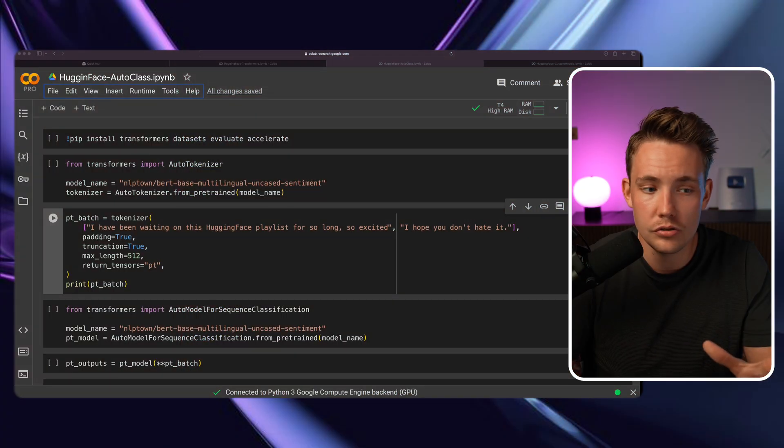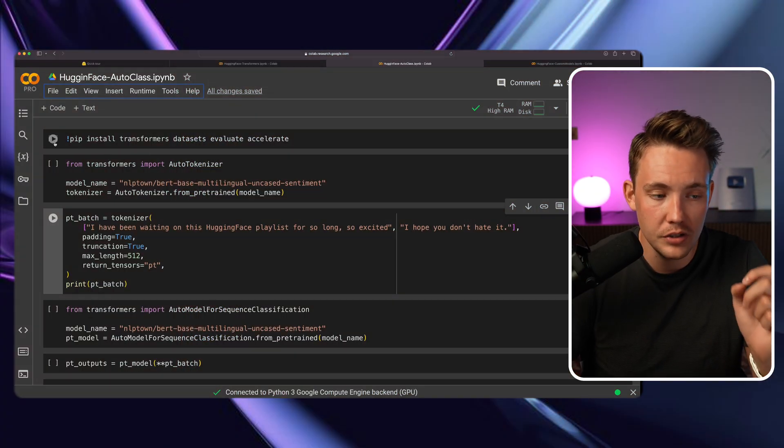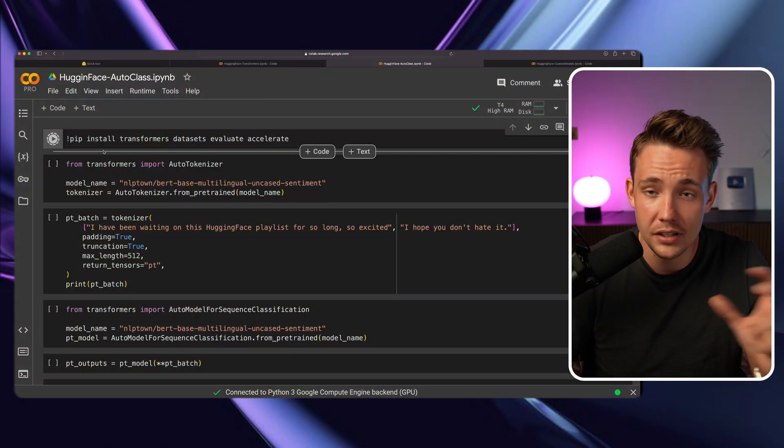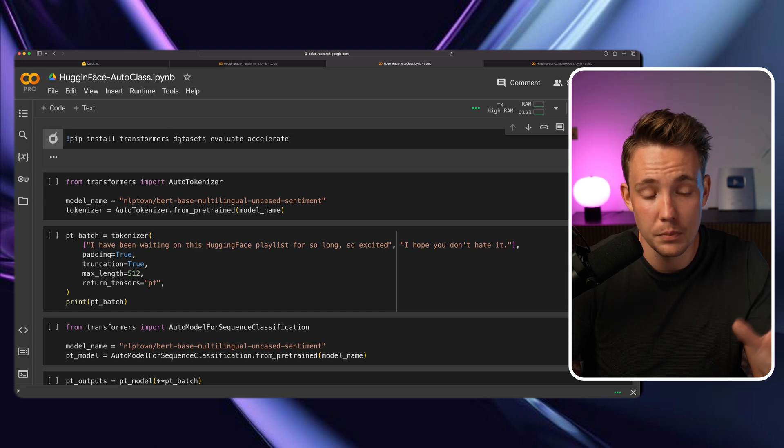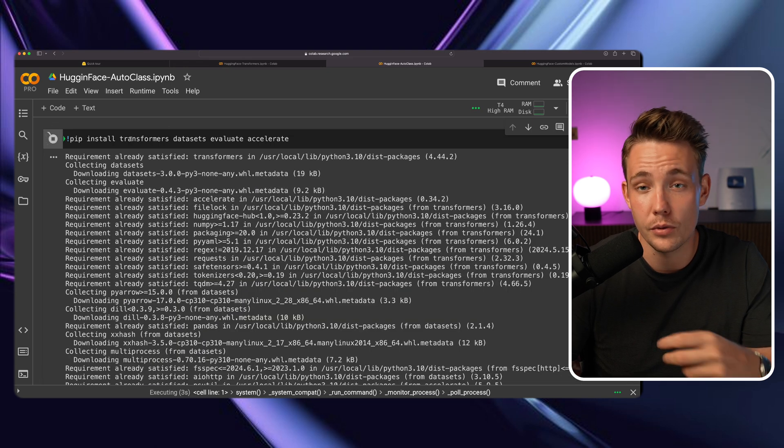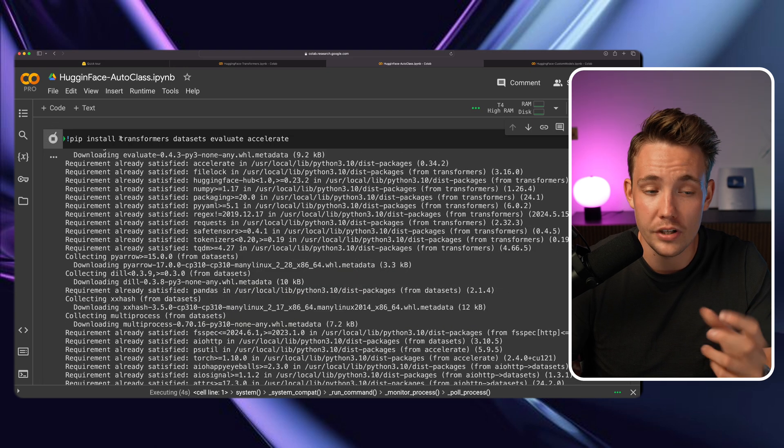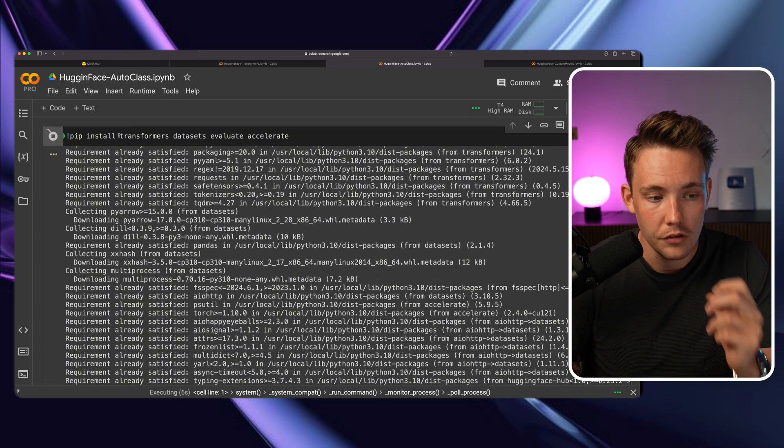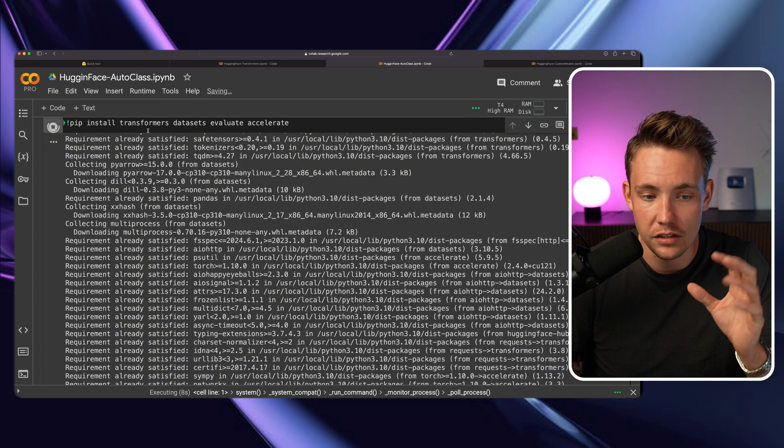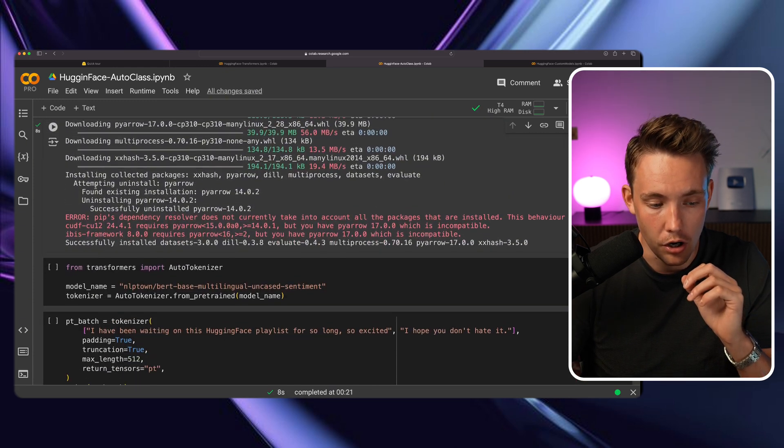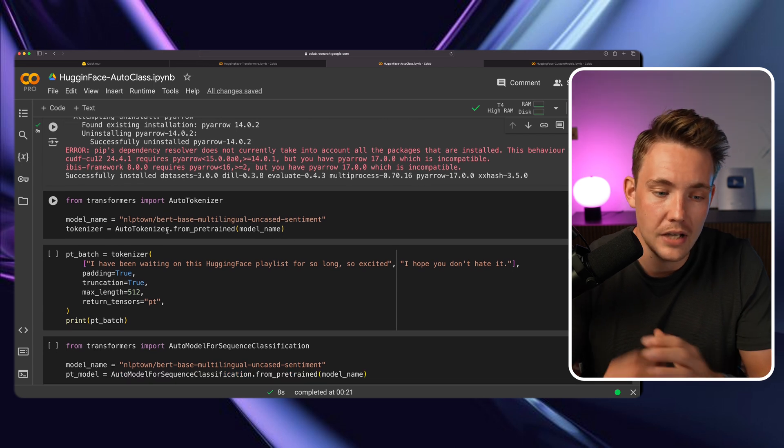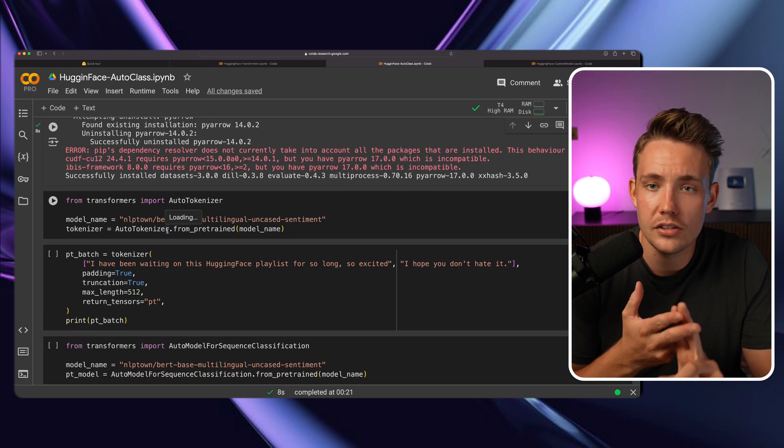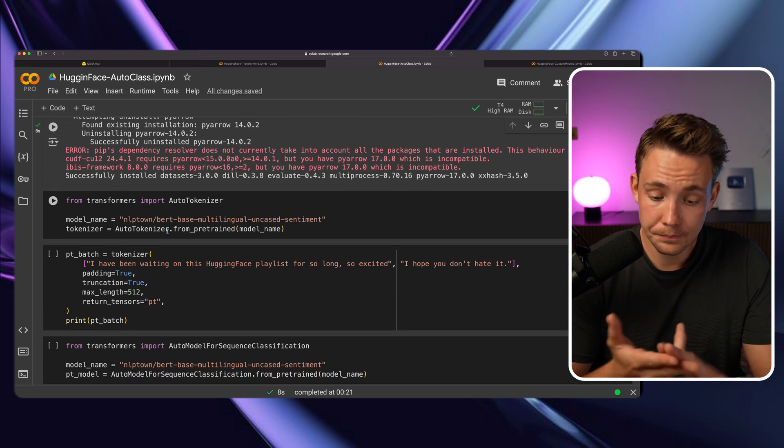Let's jump straight into this Google Colab notebook. First, we need to pip install everything. We went over installation, but it's just pip installation. We're creating videos for each of these individual frameworks: transformers, datasets, evaluate, and accelerate from HuggingFace. Here we have the auto tokenizer and the auto class.